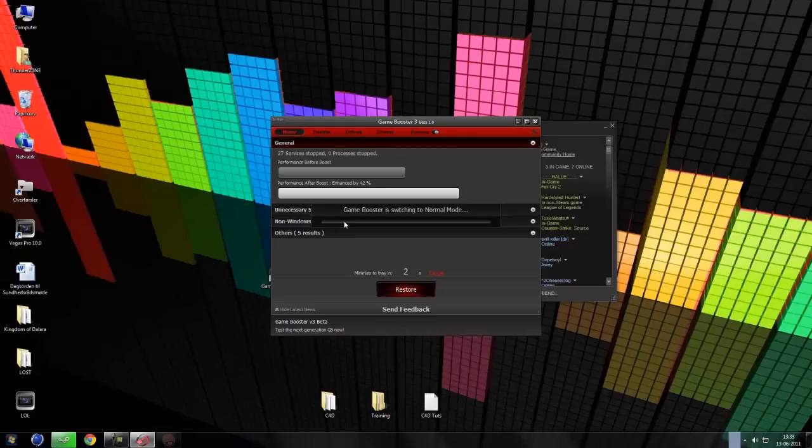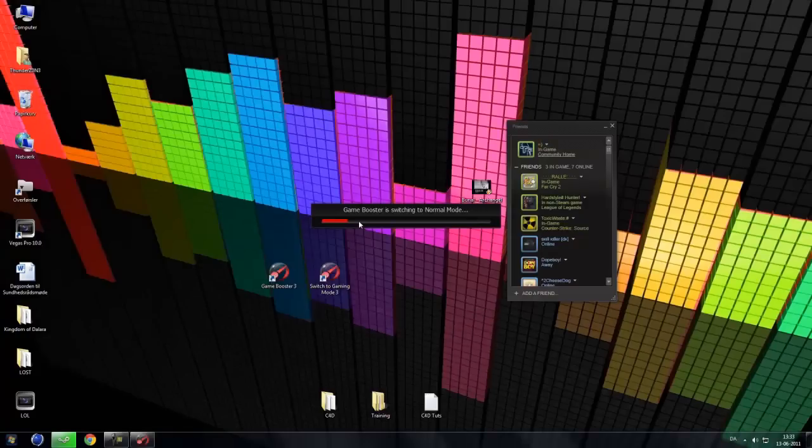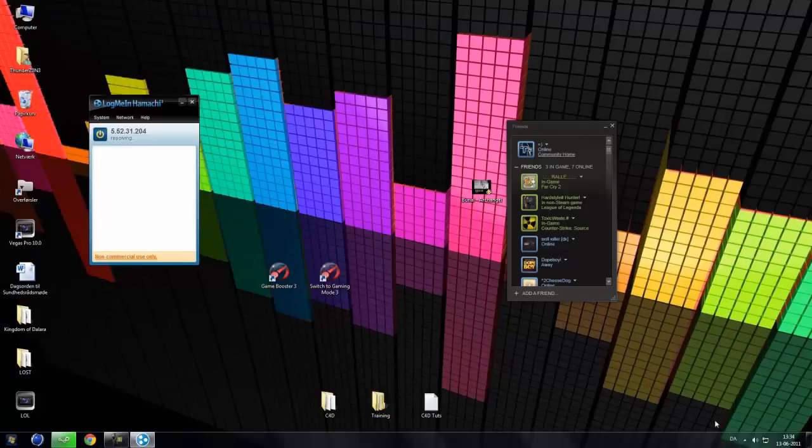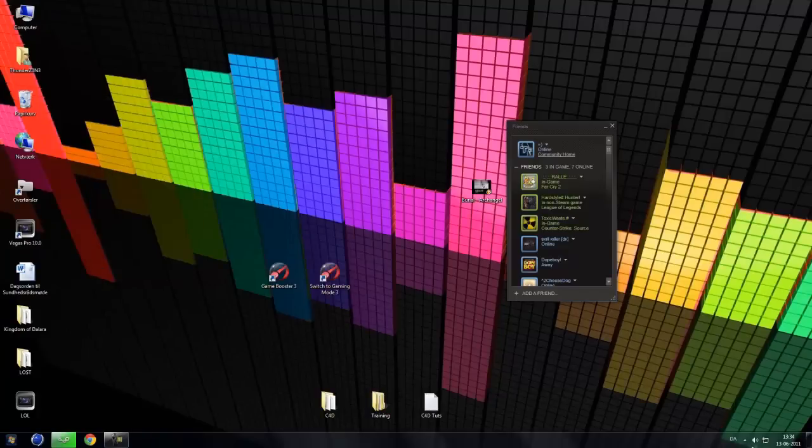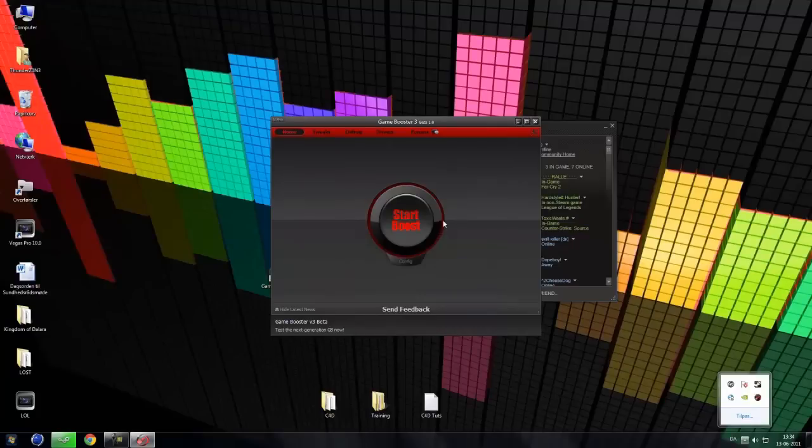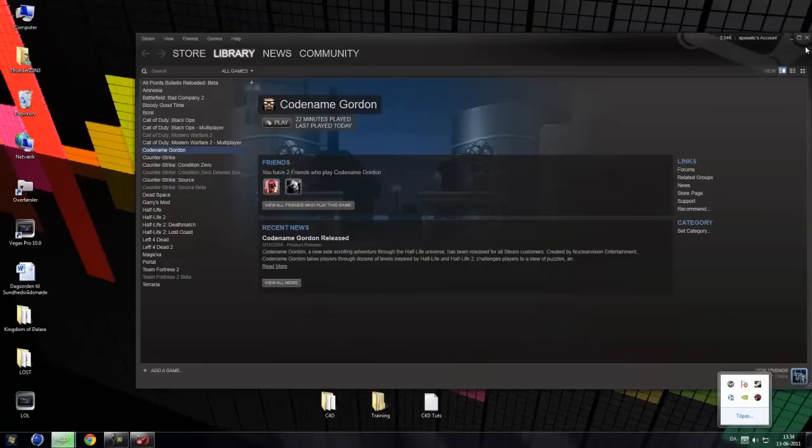So if you enter a Steam game, whatever. I think it's a little bit bugged but we will test out. And we are just going to exit here. And as you can see, it is switched to normal mode when you exit a Steam game.